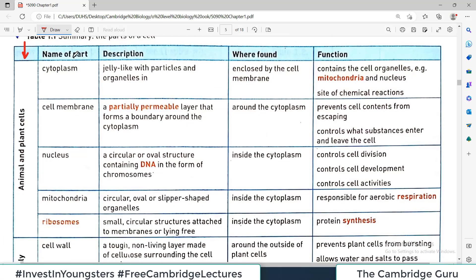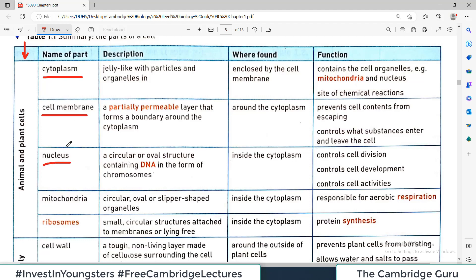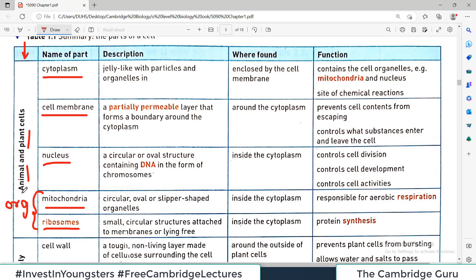The column is named 'name of the part.' For example, cytoplasm, cell membrane, and nucleus are words you have already studied. Cell membrane is present in both animal and plant cells. Cytoplasm is a feature of both. Nucleus is present in both. Mitochondria is present in both animal and plant cells, as well as ribosomes. These are small factories called organelles, and all five are common to both cell types.